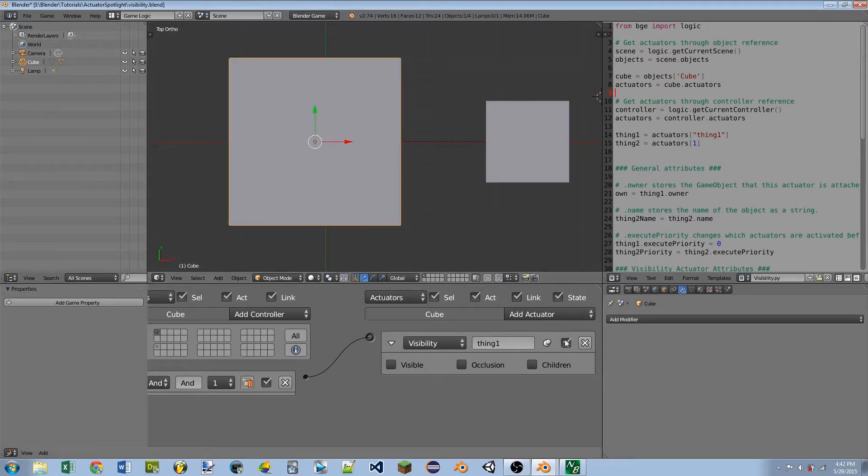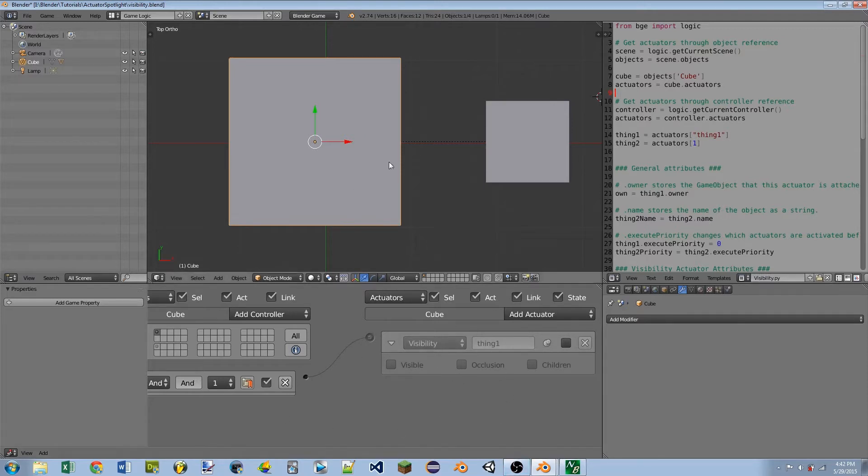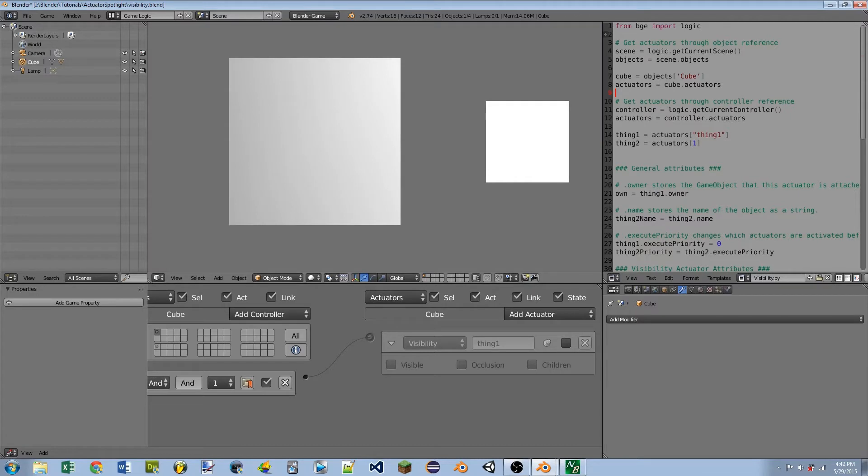Well, if I click this checkbox so that it's no longer checked, that means the actuator is no longer active, so it will not activate. Now whenever I play the game, after 60 frames the cube is still there.